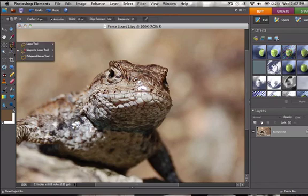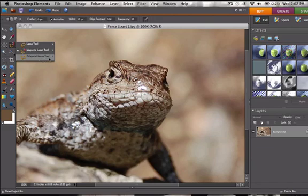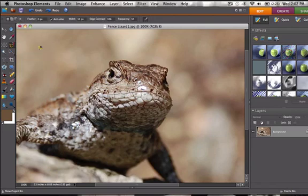The lasso tool. We have the lasso tool, we have the magnetic lasso tool, and we have the polygonal lasso tool. The magnetic one, you can just click on it and it sticks to wherever you want it to go.